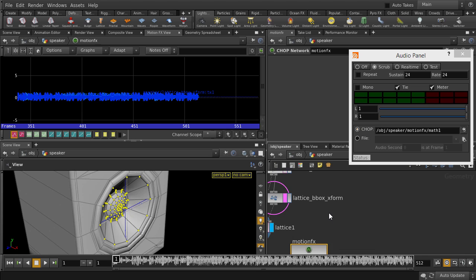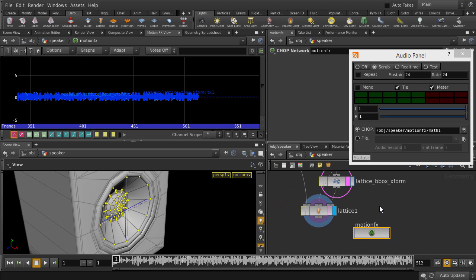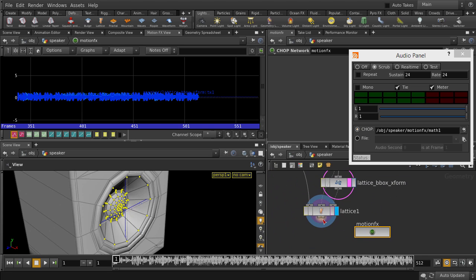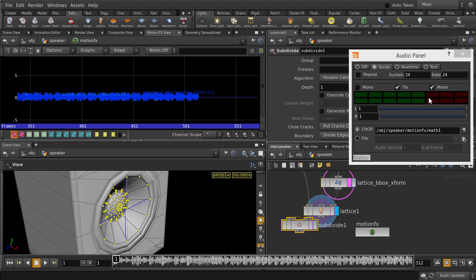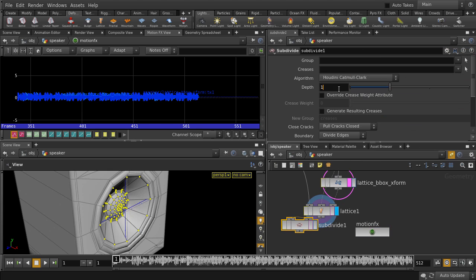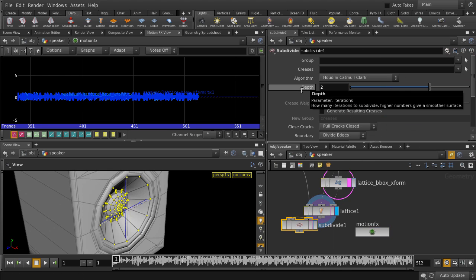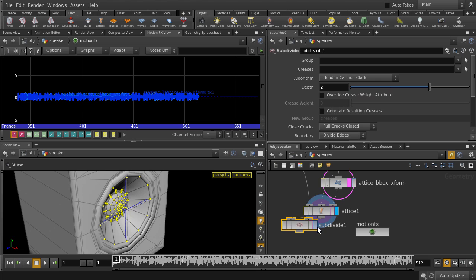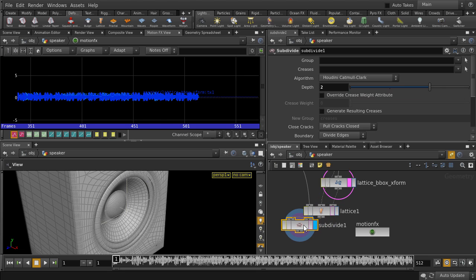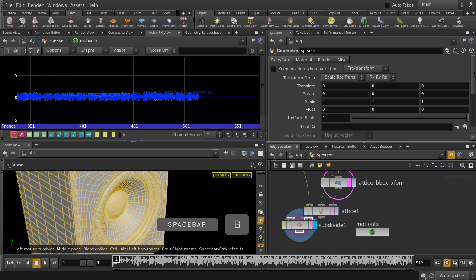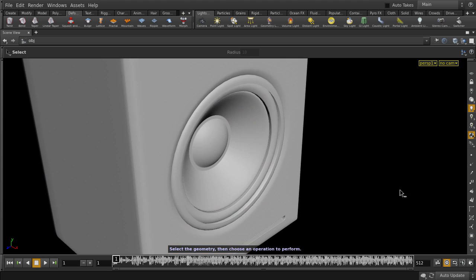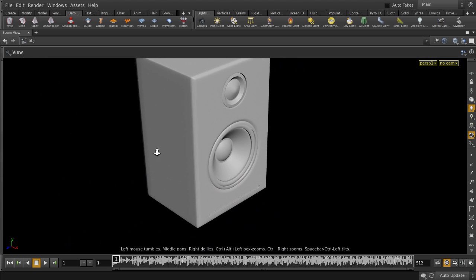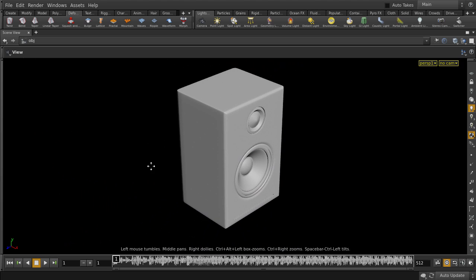Let's go out of MotionFX and just put in a subdivision node on the speaker geo. Just put it up one more level and move the display flag down to it. Hit Spacebar B to maximize the scene view and play it back.